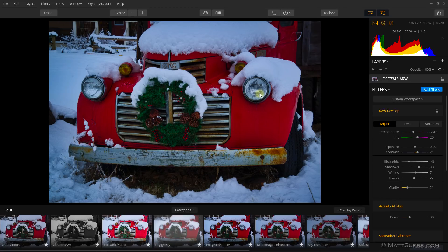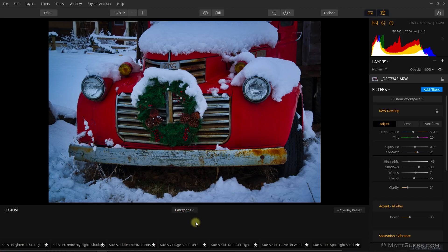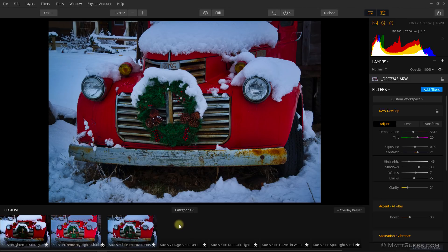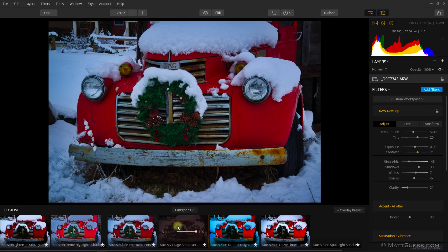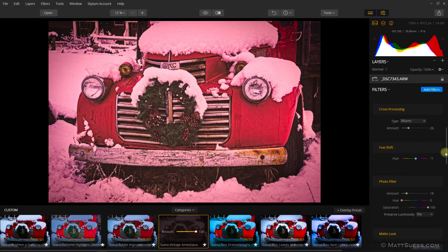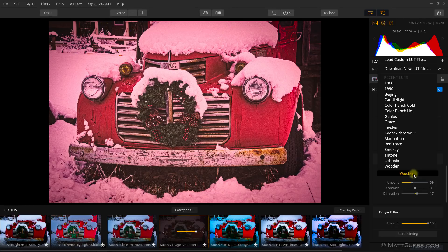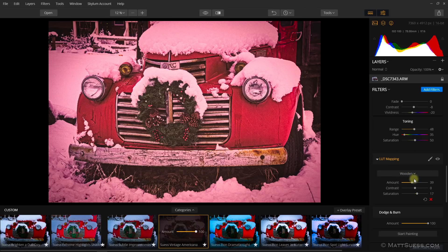Another new option is the ability to save a LUT that you've selected inside your preset. We'll go back into custom and grab another one of my free presets — let's grab the Vintage Americana. If I scroll down on the right-hand side, we'll notice that it was created using one of the default LUTs that came with Luminar, the Wooden LUT. If you have your own LUTs, you can also add those and save them as a preset, and that LUT will stay inside the preset. That's a pretty cool new feature.